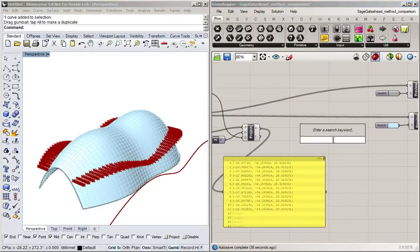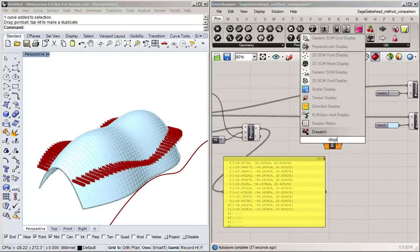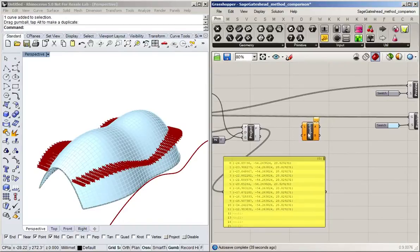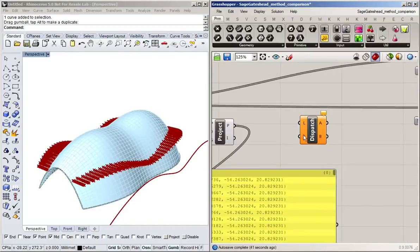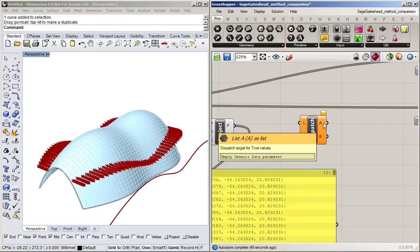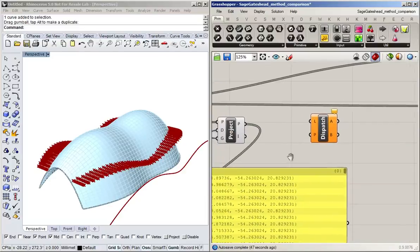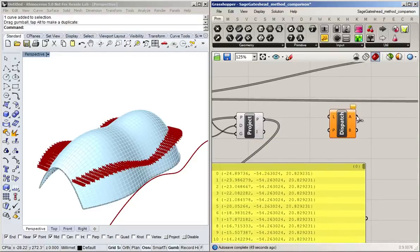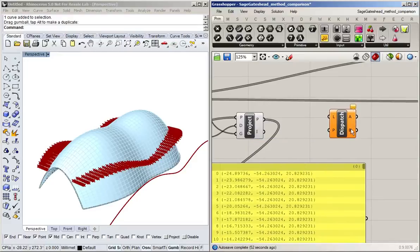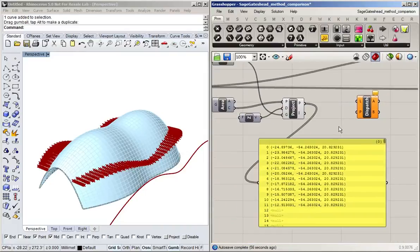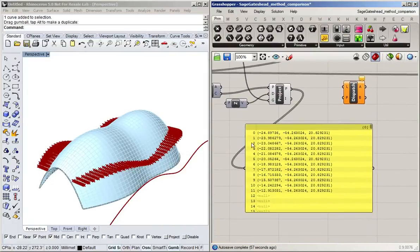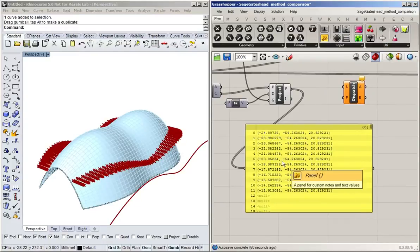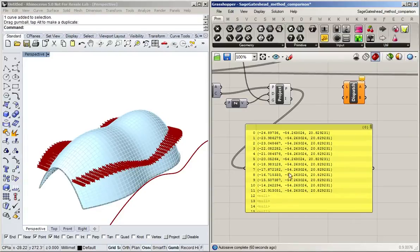So this command will take a list and a pattern of true and false and then put everything with its index set to true into A and everything with its index set to false into B. So now we need to turn this list into something that says true, true, true, true up here and then false, false, false down here or the other way around. It doesn't really matter. But we need to turn this into trues and falses.